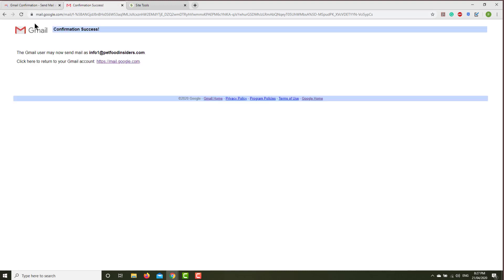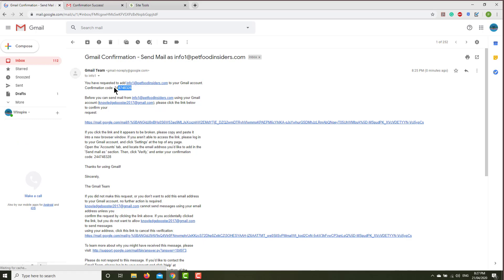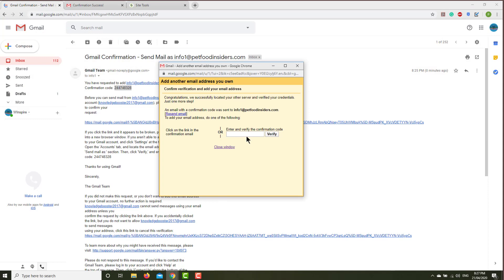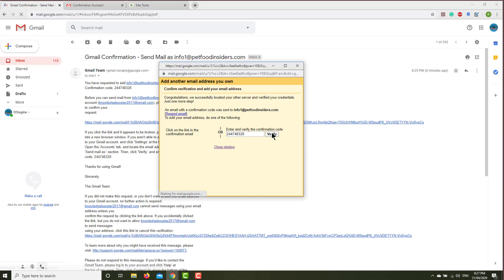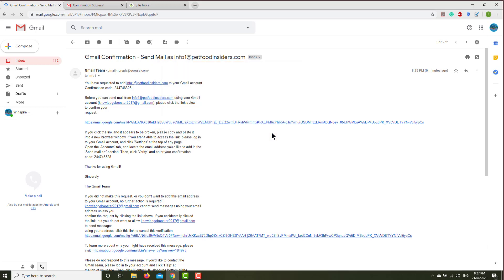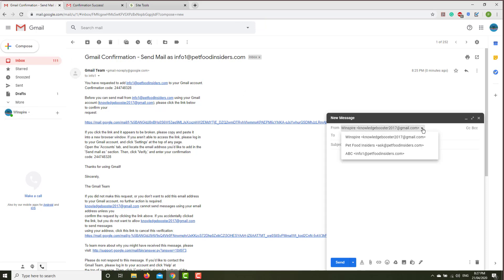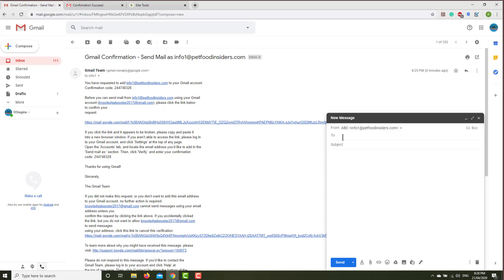That is successful. Then go to email again and copy this number. Copy and then go to another tab and then paste that number and verify. It looks like it's all good. So now when you go to compose, if you click here, you can compose as info1@petfoodinsider. Whatever email is sent from that, the name will appear as ABC.